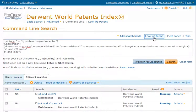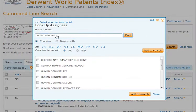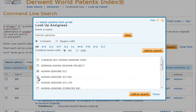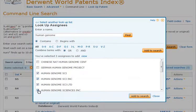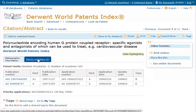He uses Assignee Lookup, which supports contains and begins with searching, to search for human genome. Contains is very useful for picking up assignees with various names for an organization. Simon checks all forms of Human Genome Science Assignee, which ProQuest Dialog automatically adds to the syntax-based search. From the document view, Simon clicks on Patent Families to review the DWPI patent family members. He clicks on the Australian Patent Member, which then shows the member information below the table.